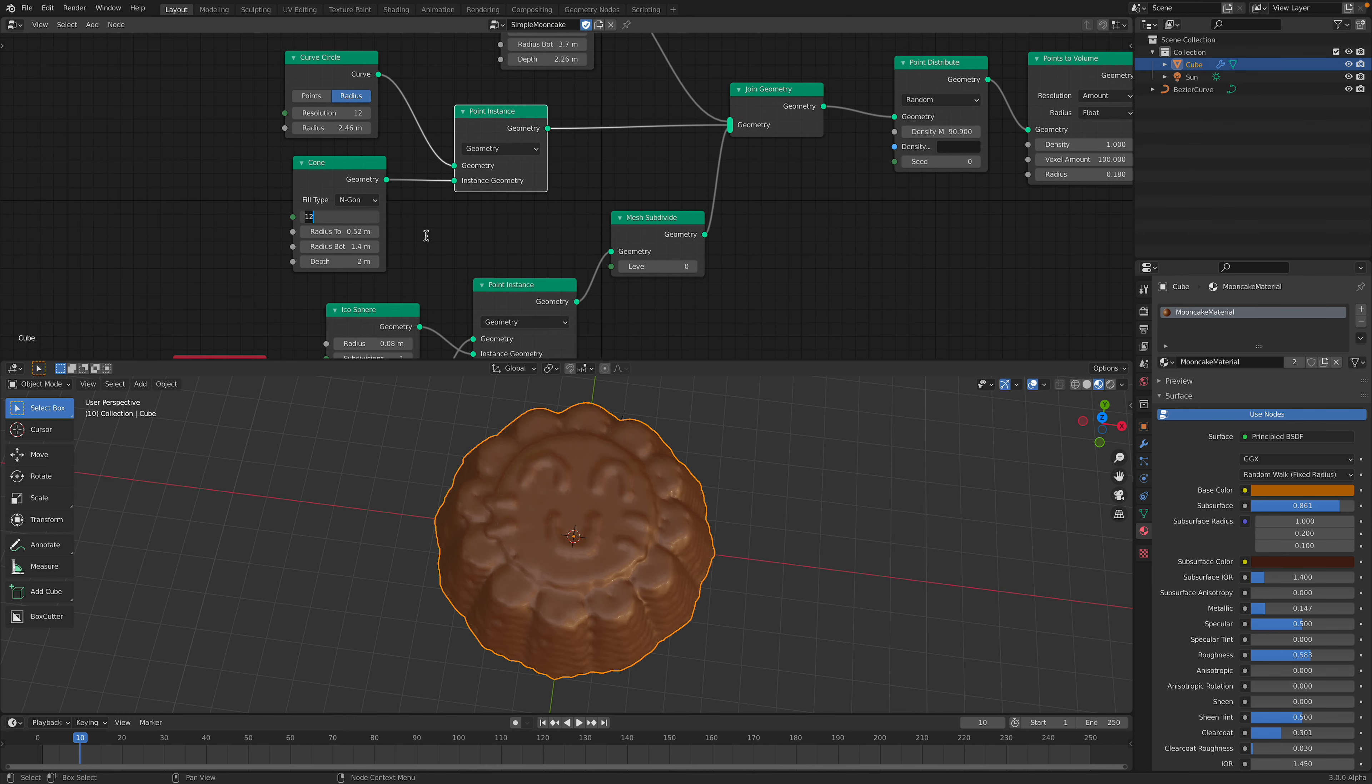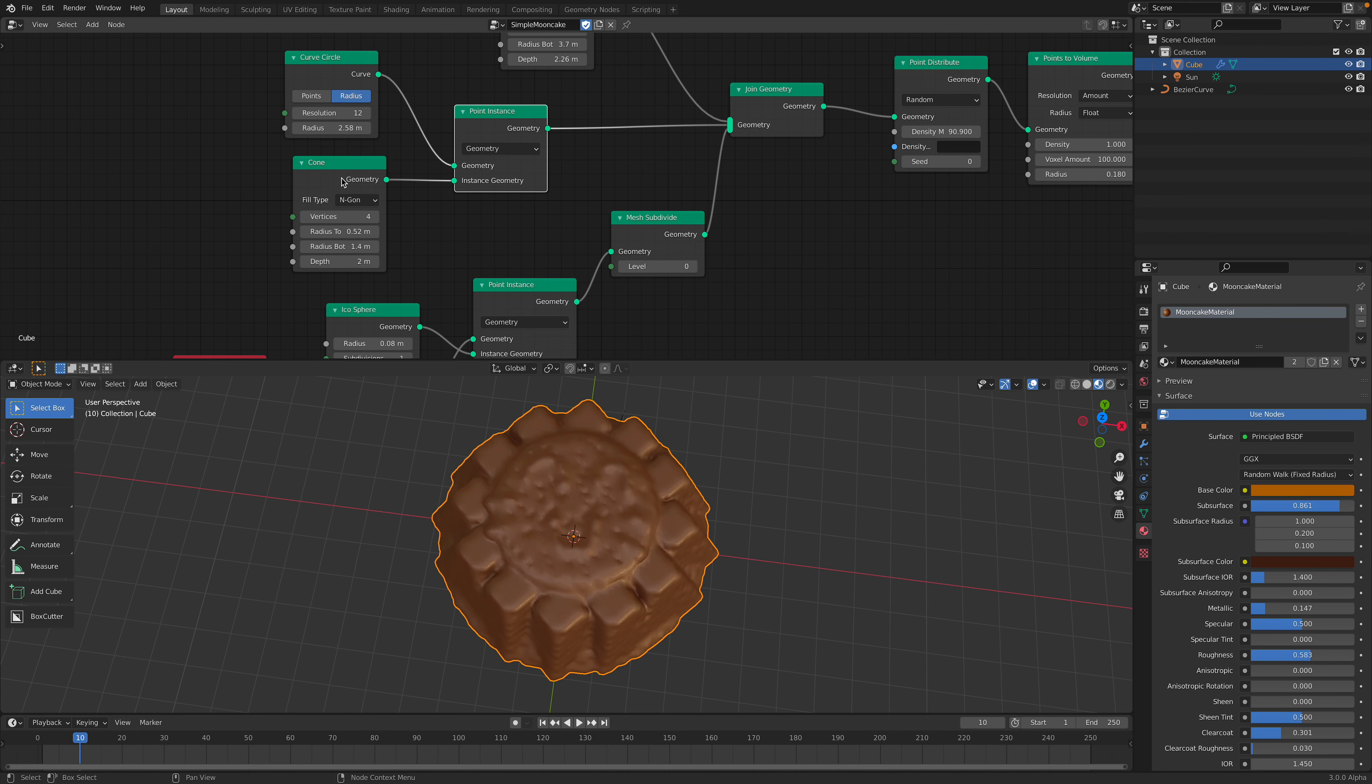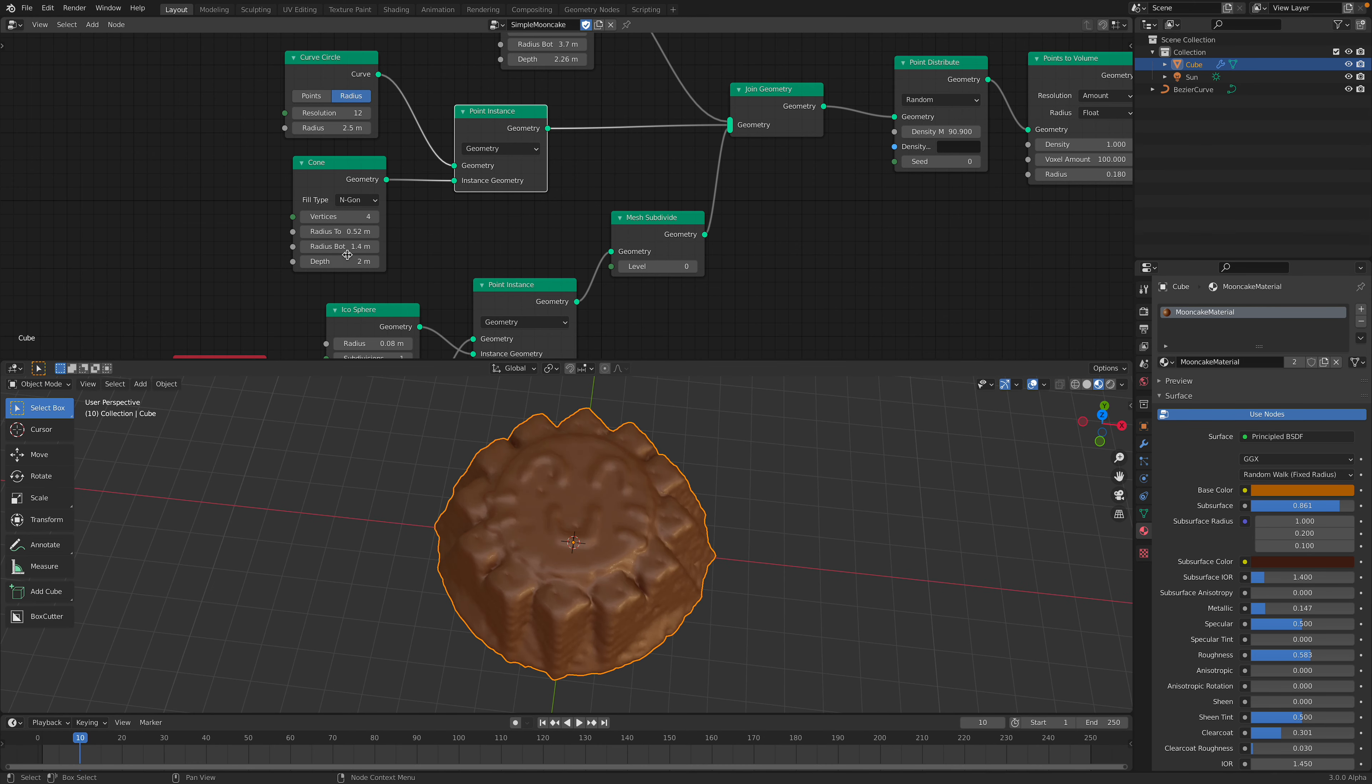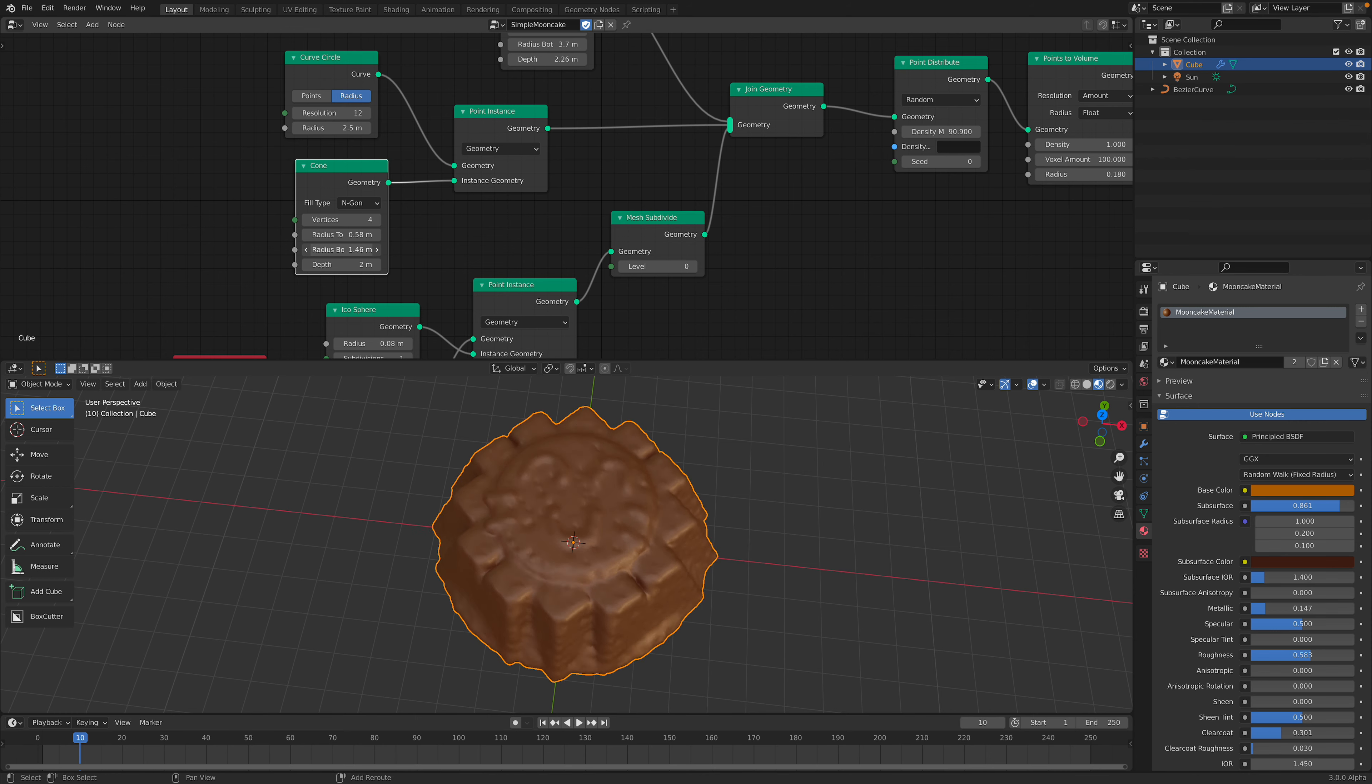I have the cone part, which is just for different decorations to create the flower of the moon cake. And I choose to use cone because with cone we can control the top and the bottom part.